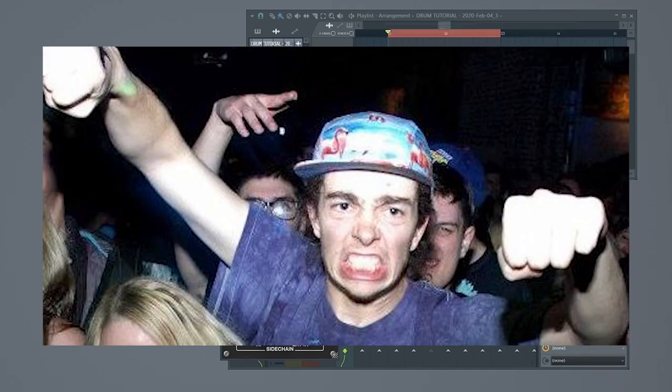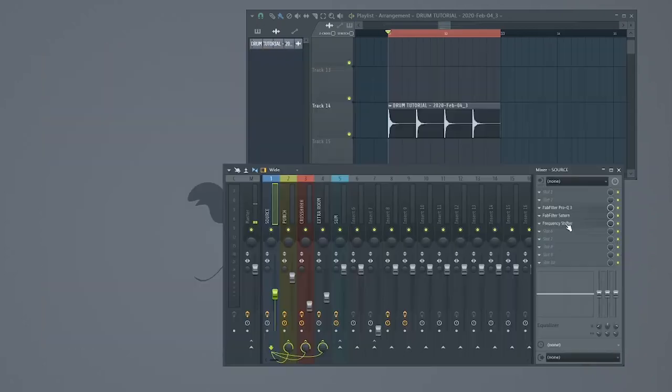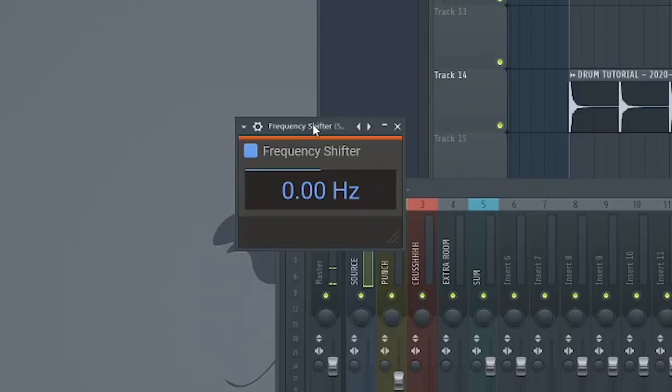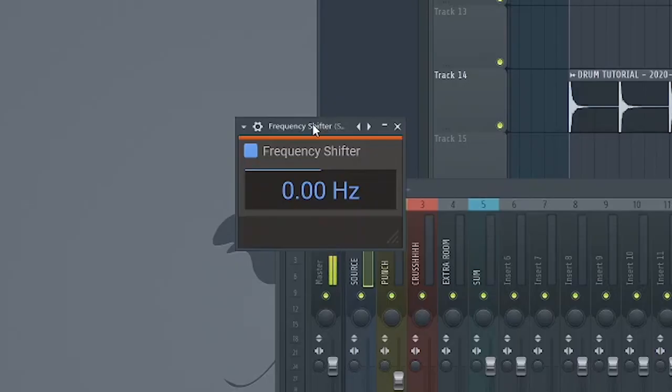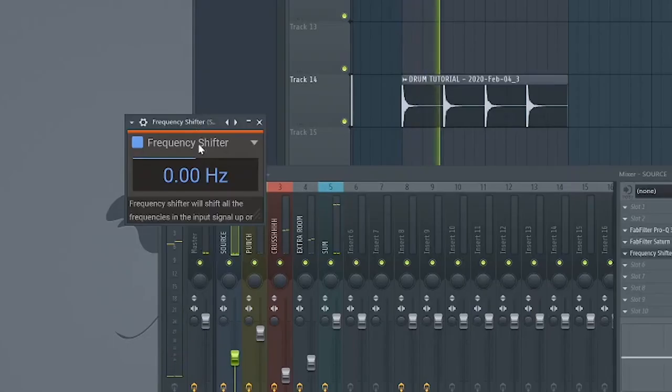That's heavy. Before I go, let's check out one final trick. If I add a frequency shifter on my source channel, I'll be able to affect the pitch before all the effects. This is really dope.